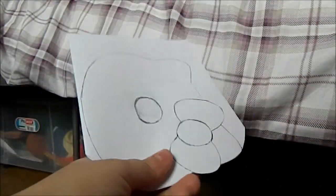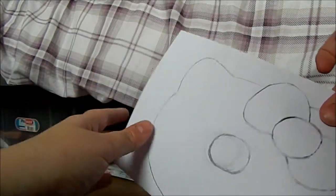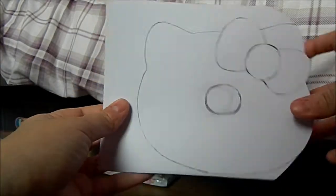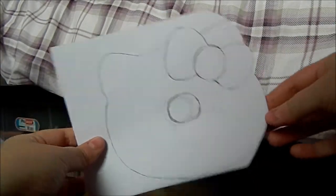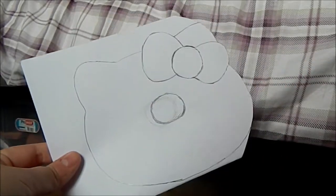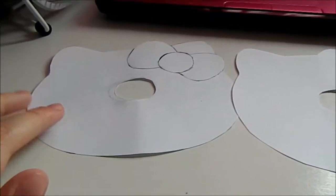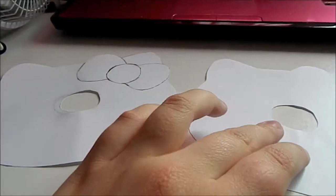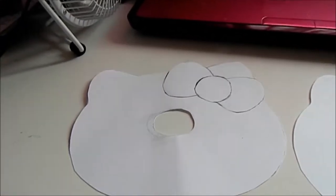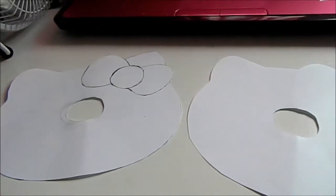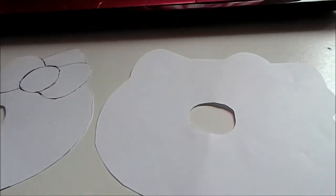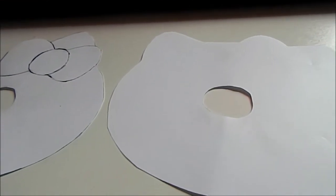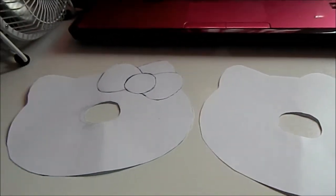You should get two pieces that are the same size. Here is what they should look like when you're done. You also want to cut out the hole on the other one as well.